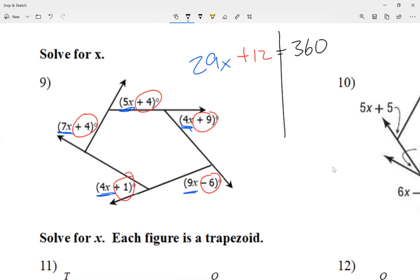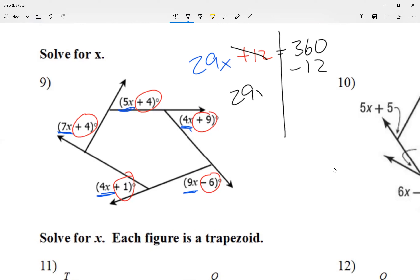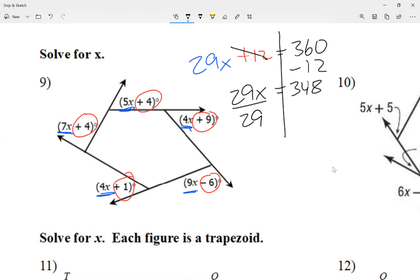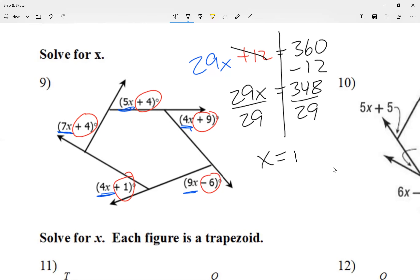Let me separate them on the equal sign. I want 29x by itself, so I move the plus 12 over as minus 12. That gives me 29x equals 348 — since 360 minus 12 is 348. Now divide both sides by 29, and I get x equals 12. When you type in your homework, just type in 12.